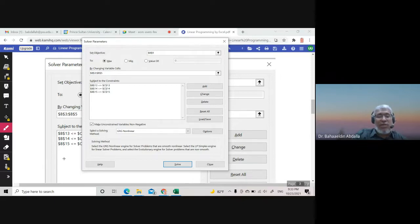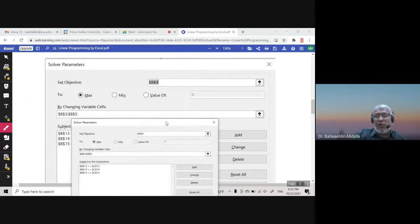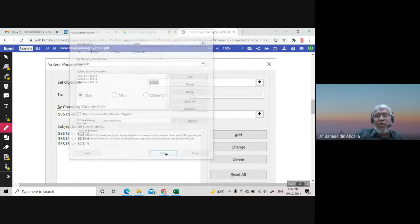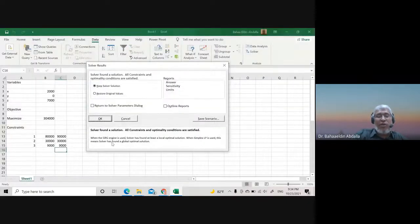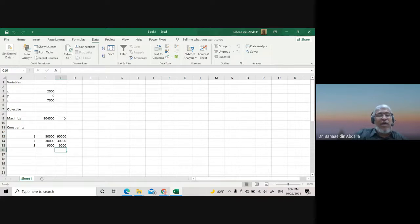You will see the solver parameters filled in. Press Solve, and Excel will say 'Solver found the solution.' Press OK. The maximum value of the objective function is 340,000, occurring when X equals 2,000, Y equals 0, and Z equals 7,000.